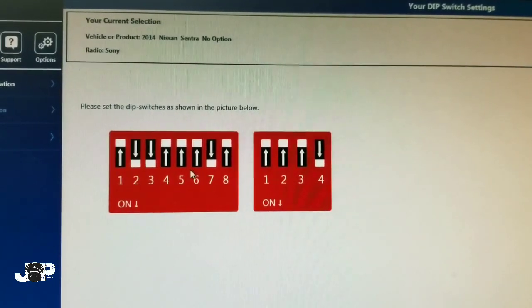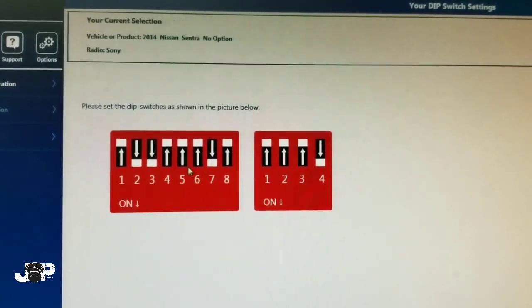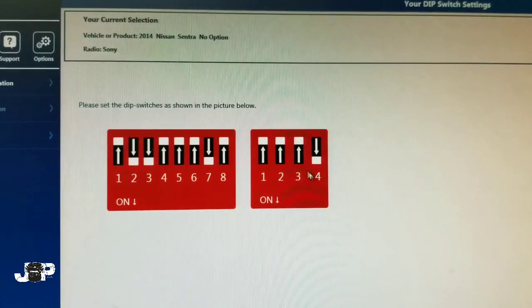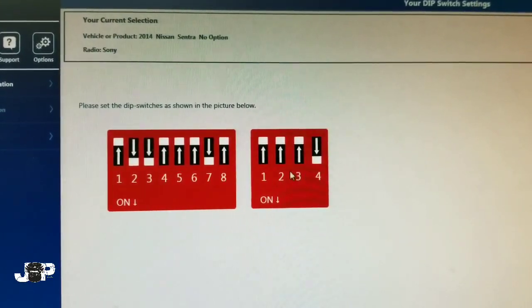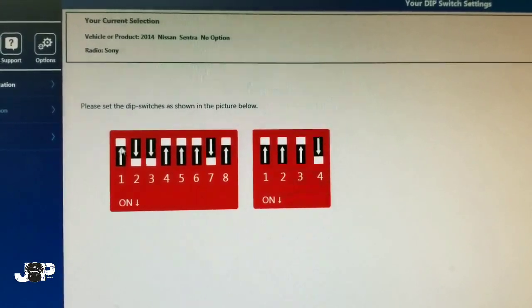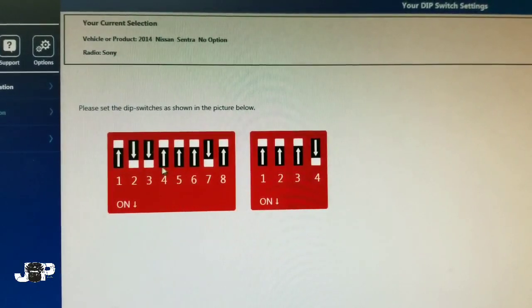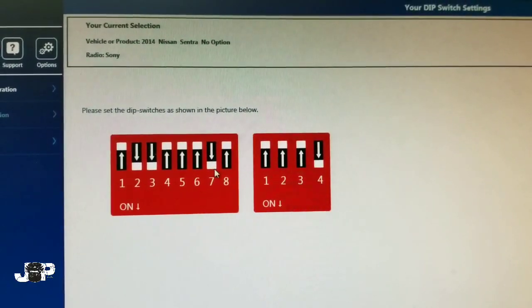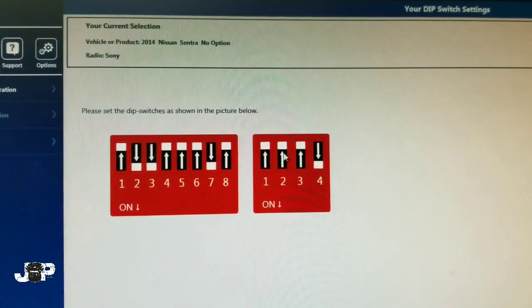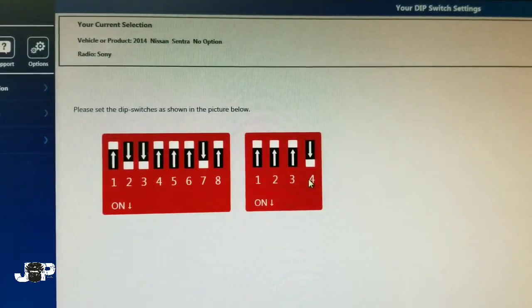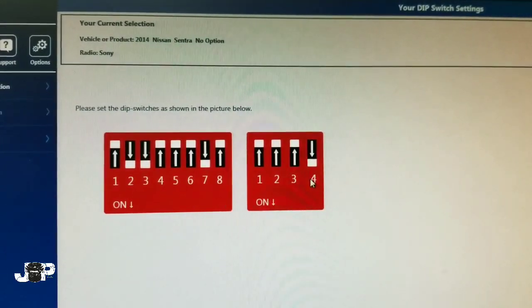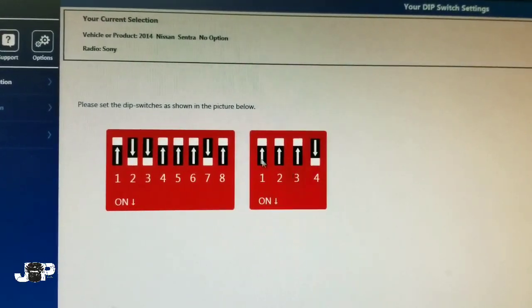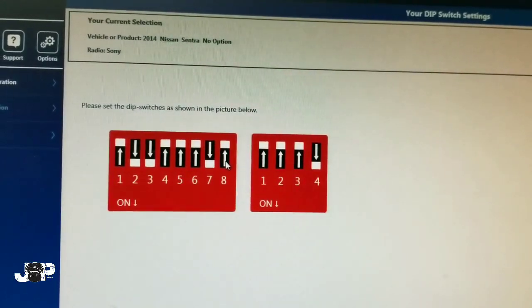So boom, these is how we need to set our dip switches. This is for our car and this is for the radio. You want number one up, two and three down, four five and six up, seven down, eight up, then one two three up and four down. That's going to let our car communicate with the radio for the steering wheel controls.